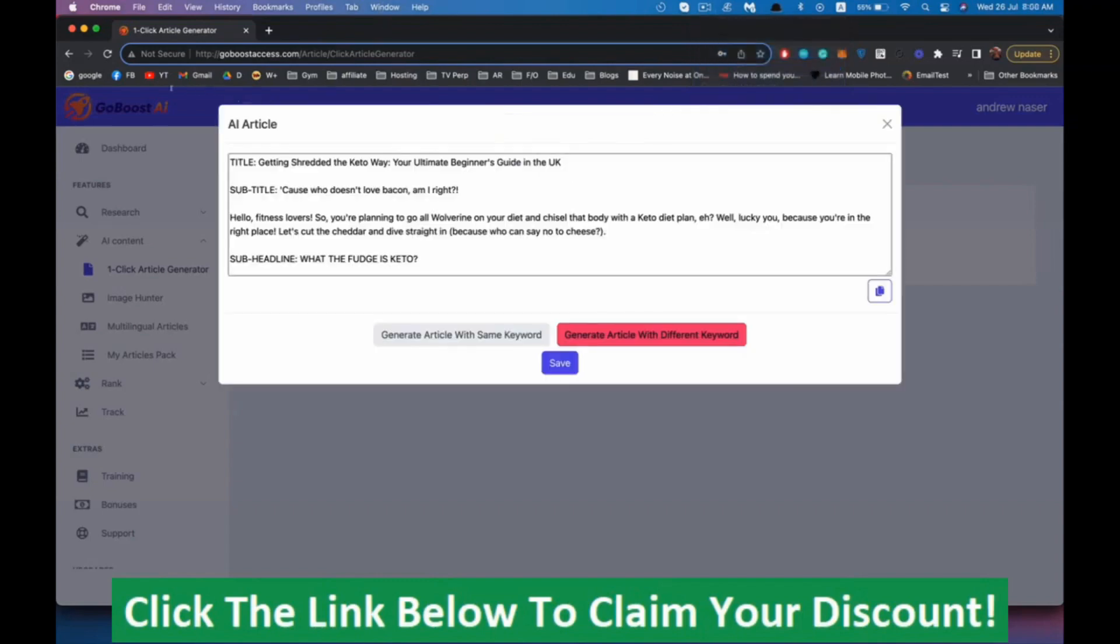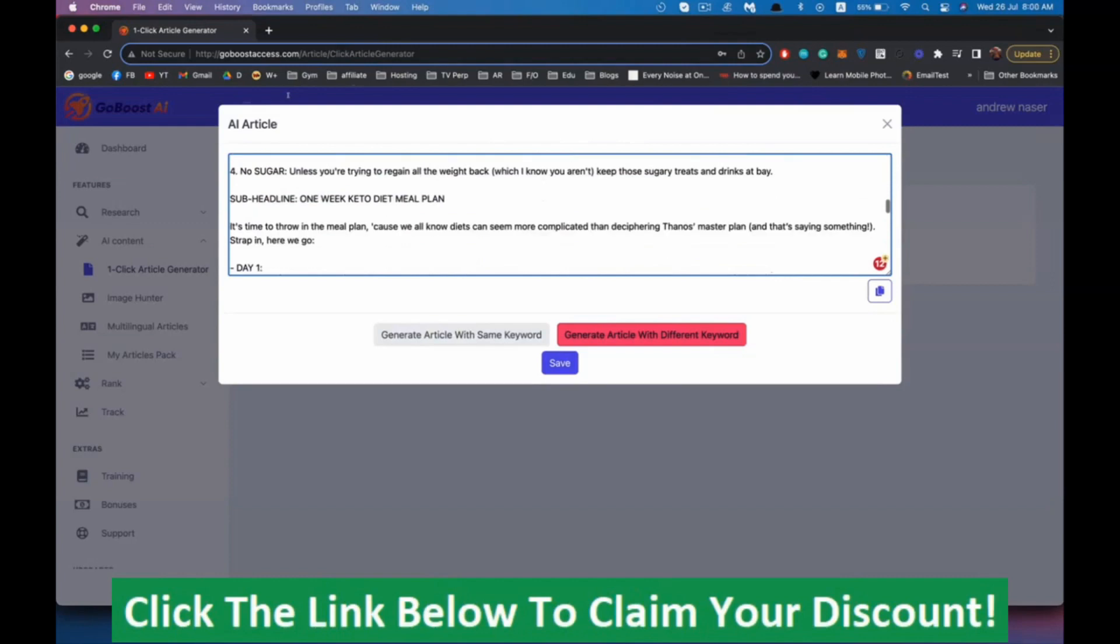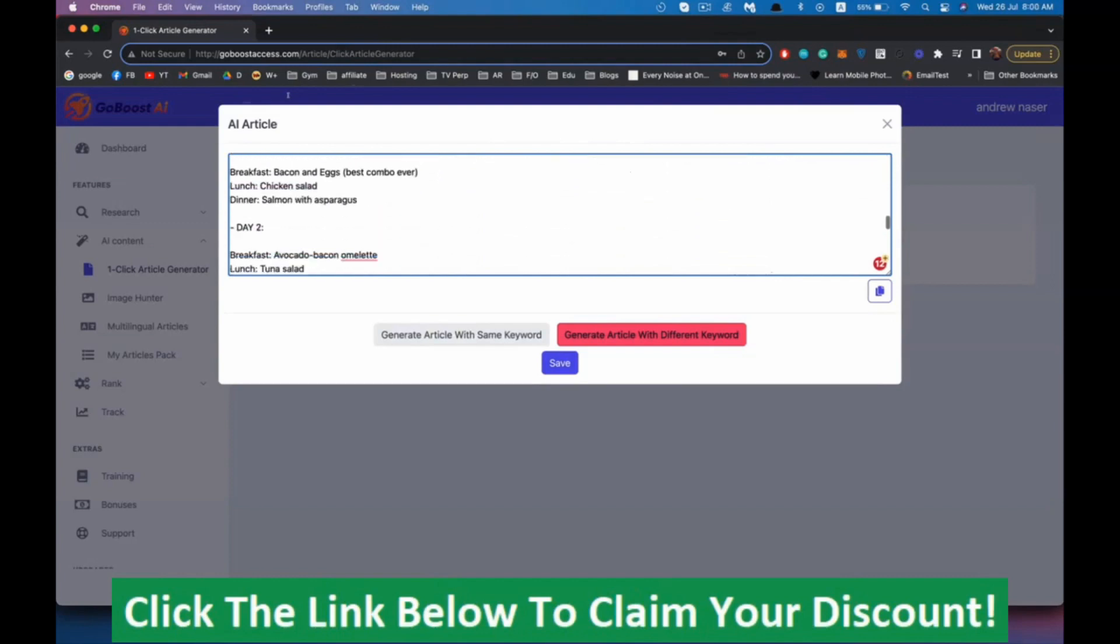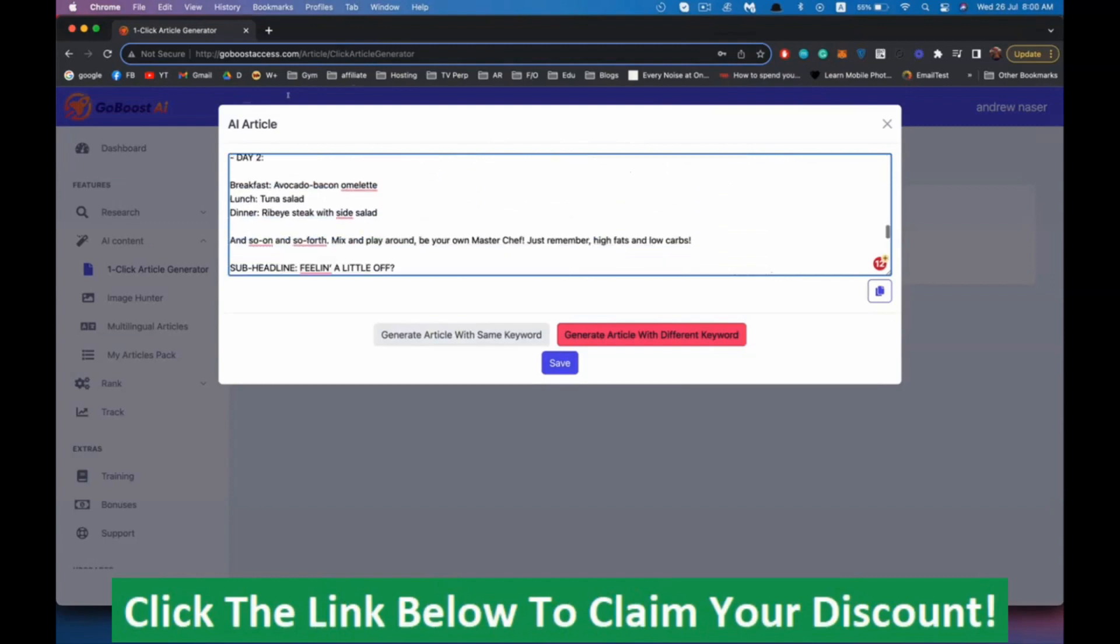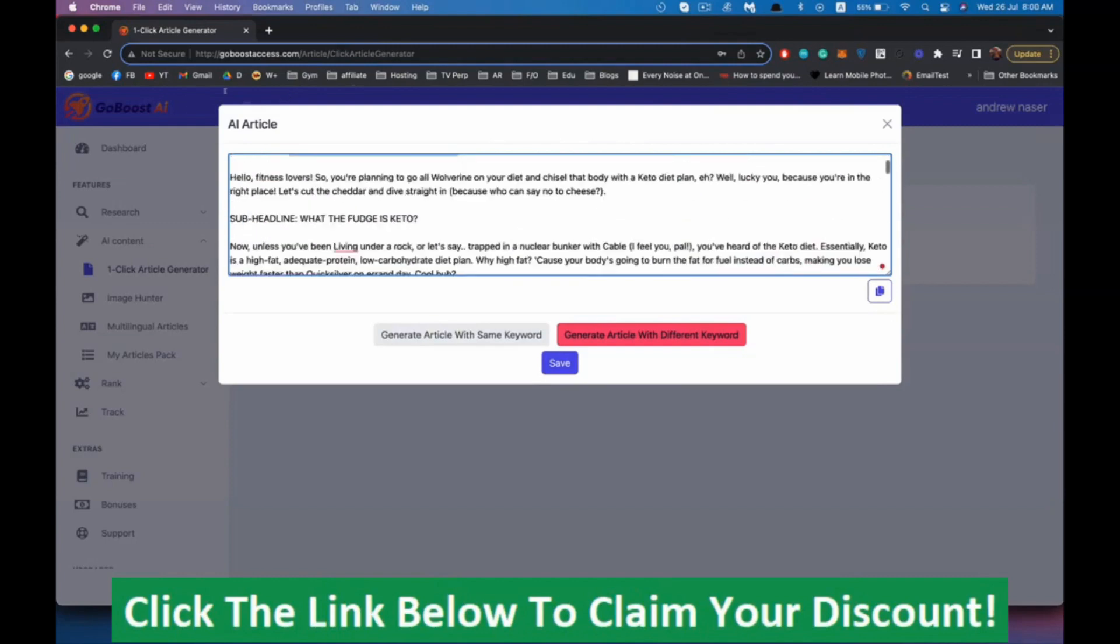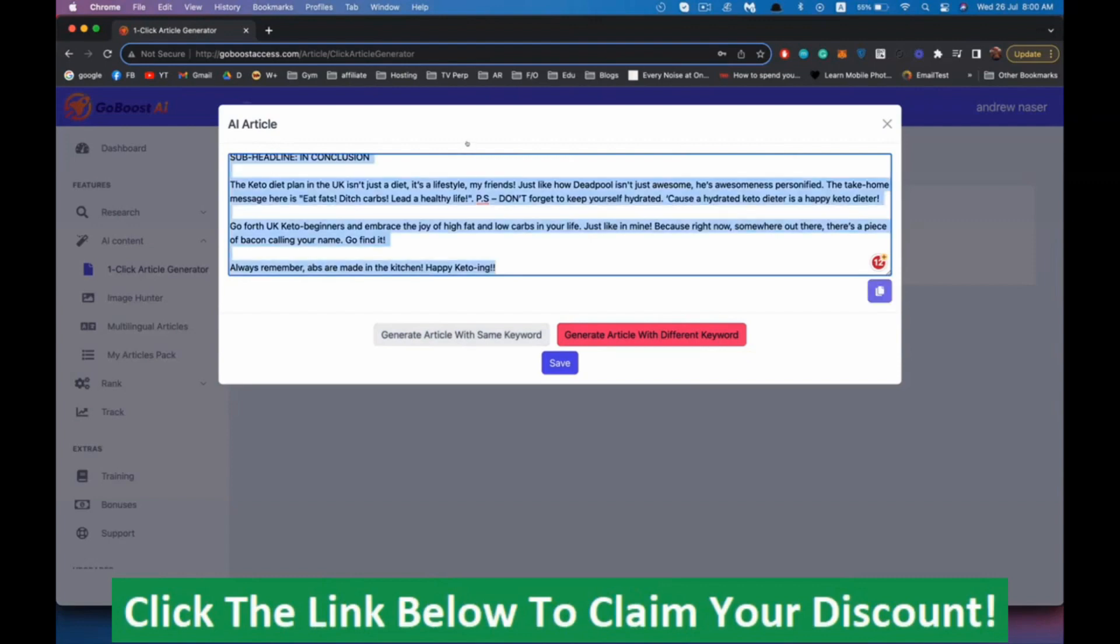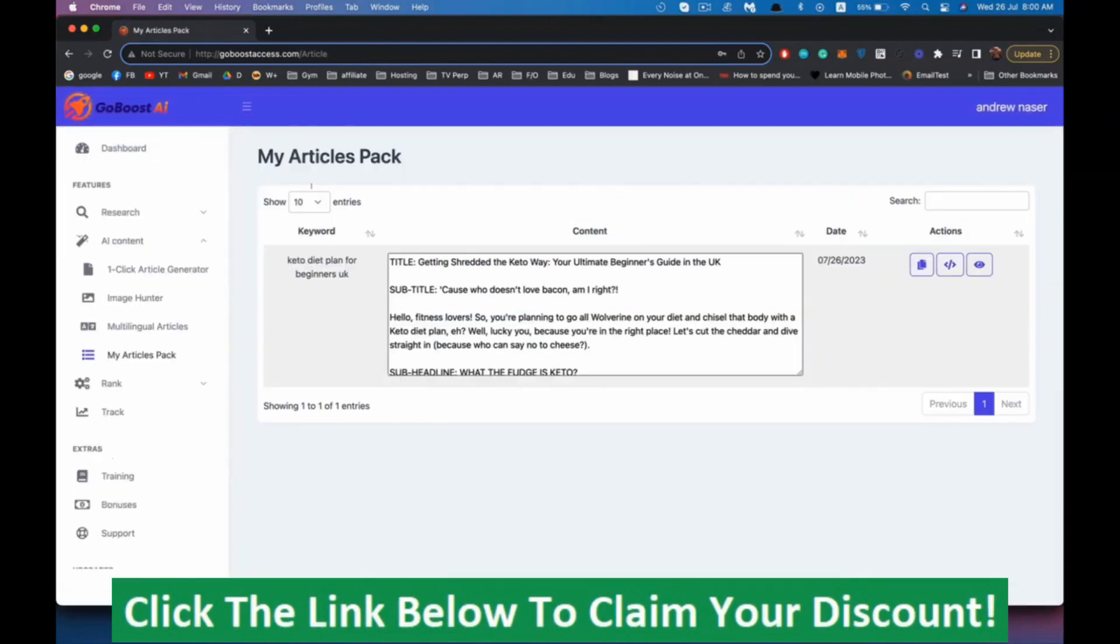Now we have the article. As you can see, here is the subject line, the subtitle and the article with a plan on what to eat exactly and all of that. We can generate a different article for the same keyword if we don't like this one for any reason. You can copy all of that or save it. I'm going to save it right here.